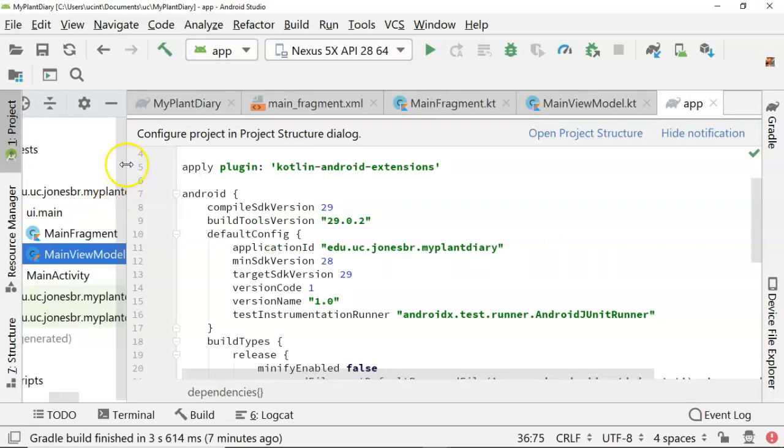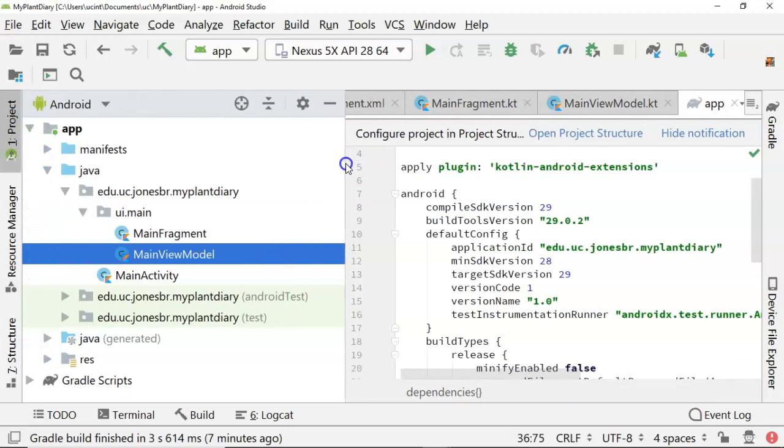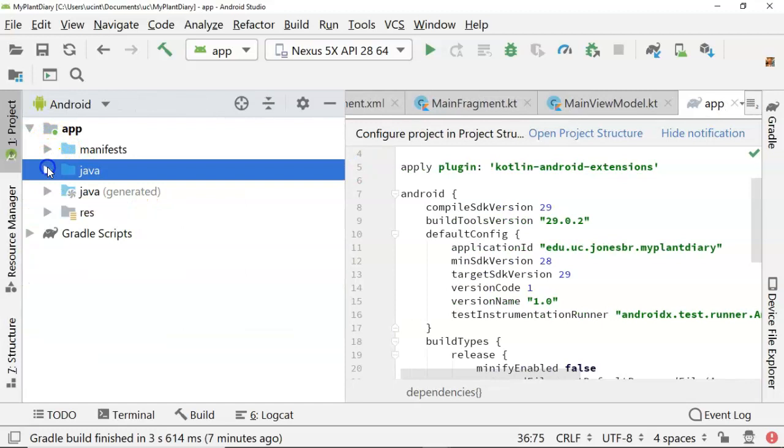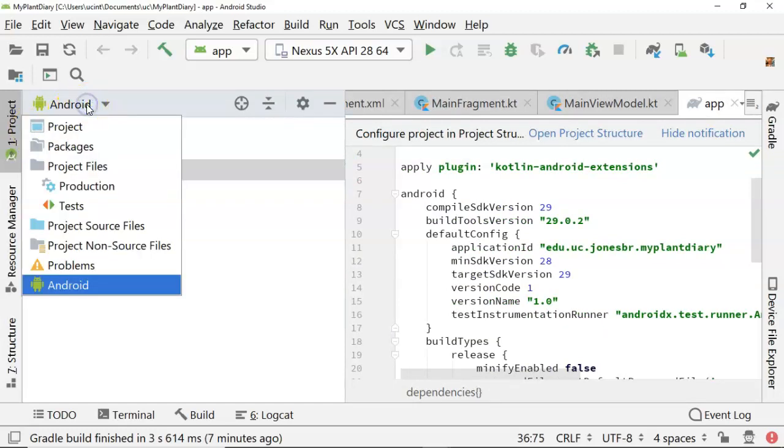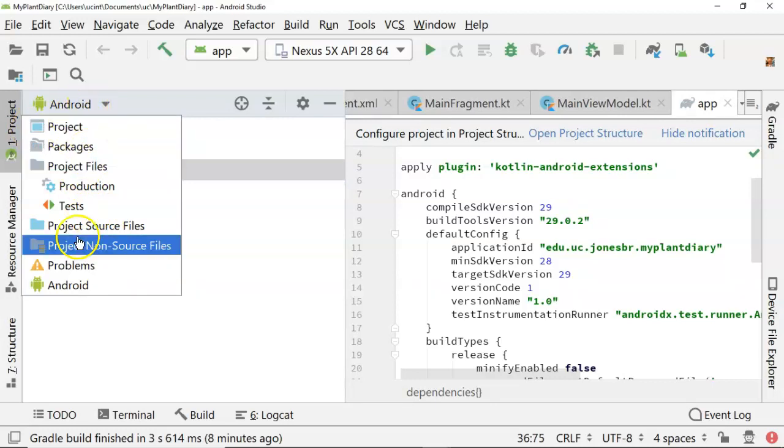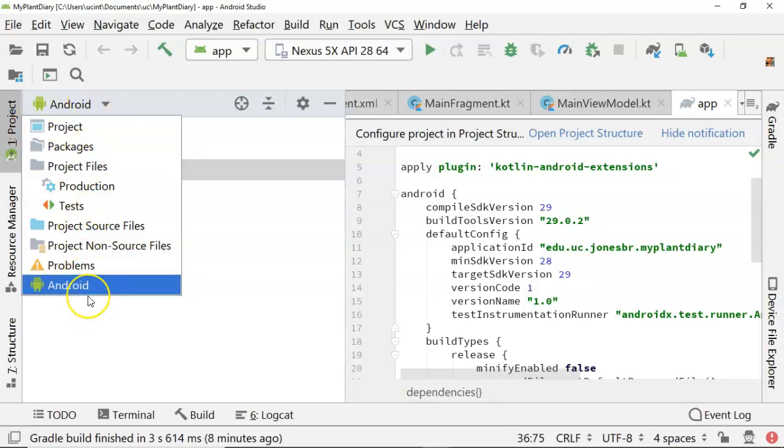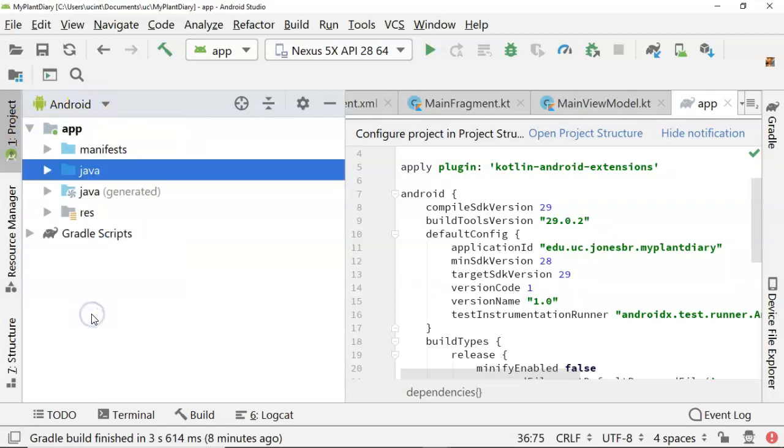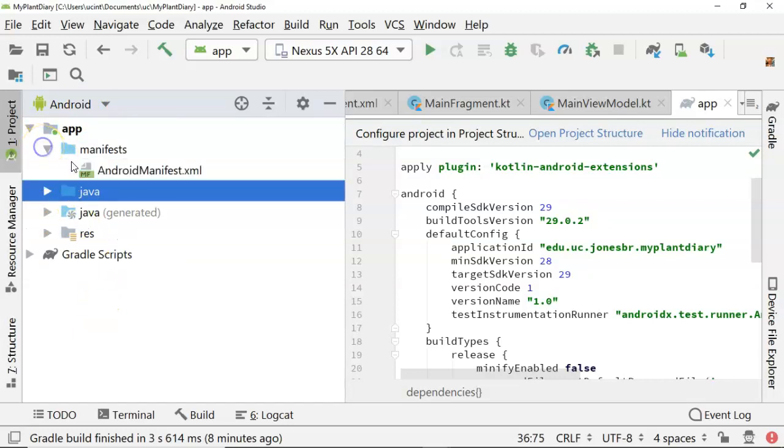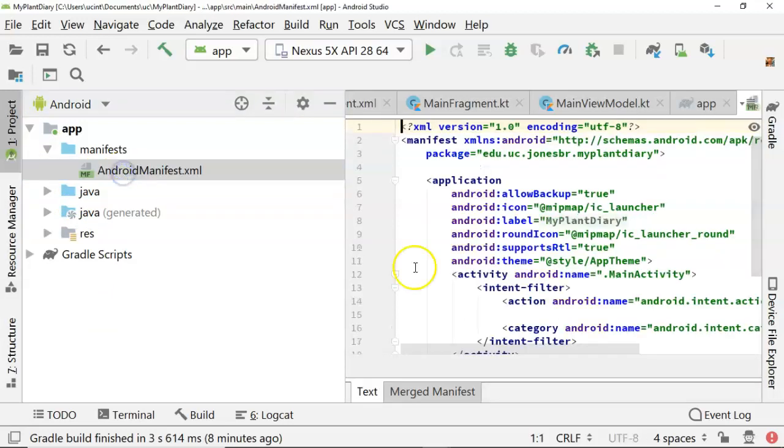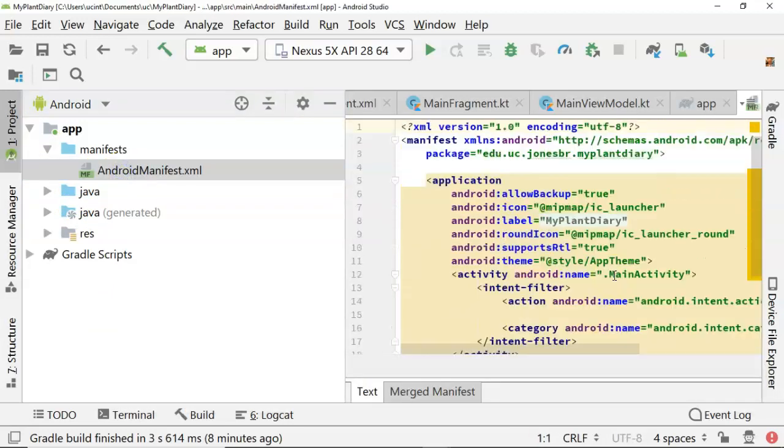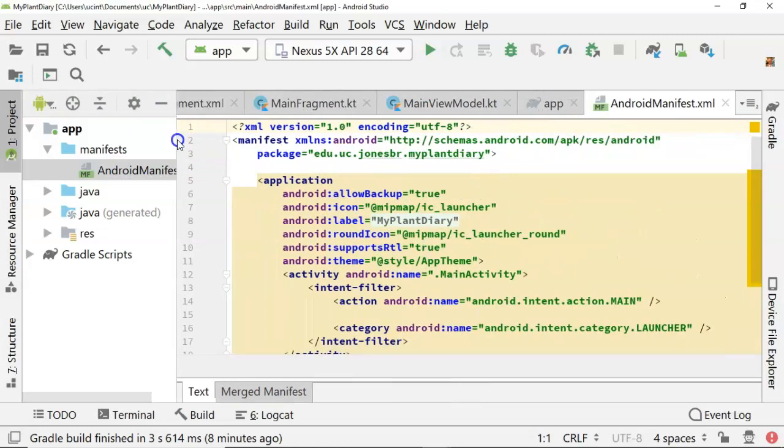Let's take a look at our project and just get an understanding of what's there. We see that we have a top-level app. Oh sorry, notice first I'm on the Android view which you can select from this drop-down. That is the default view and it's the view that is probably the easiest to use with our Android project.